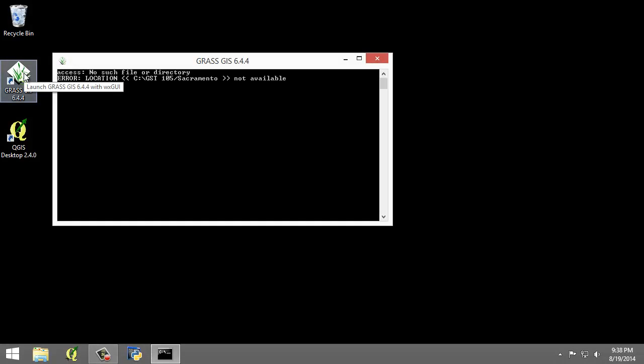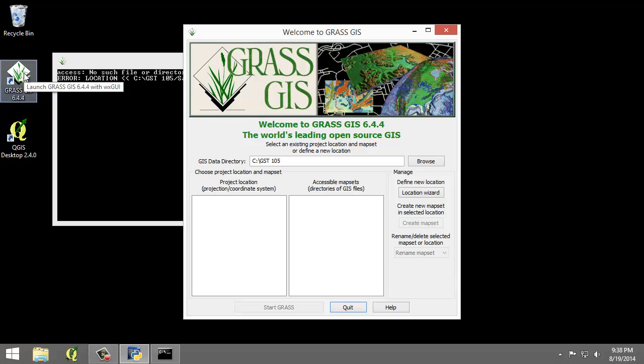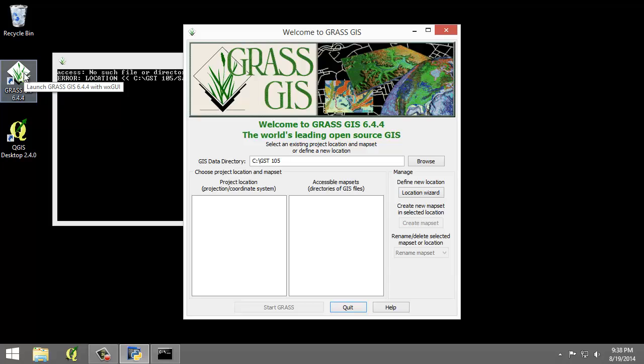I'm going to open GRASS GIS 6.4.4. This will open the Welcome to GRASS GIS window and possibly a command prompt. You can ignore the command prompt for this exercise, but we'll use this Welcome window to create our new location.